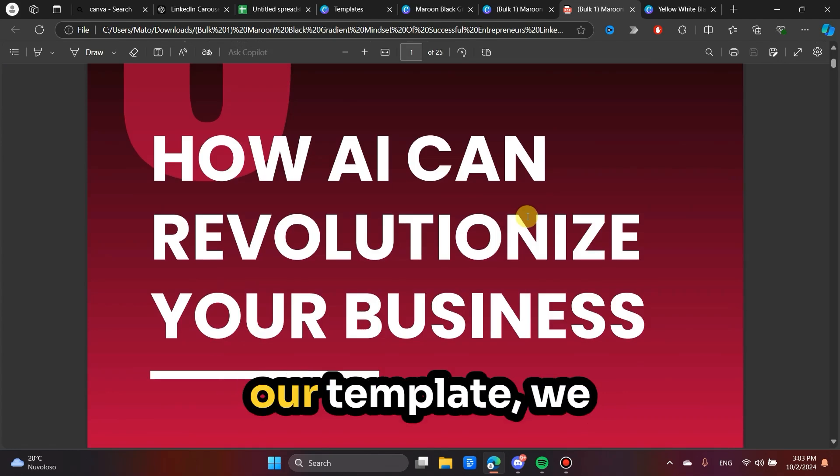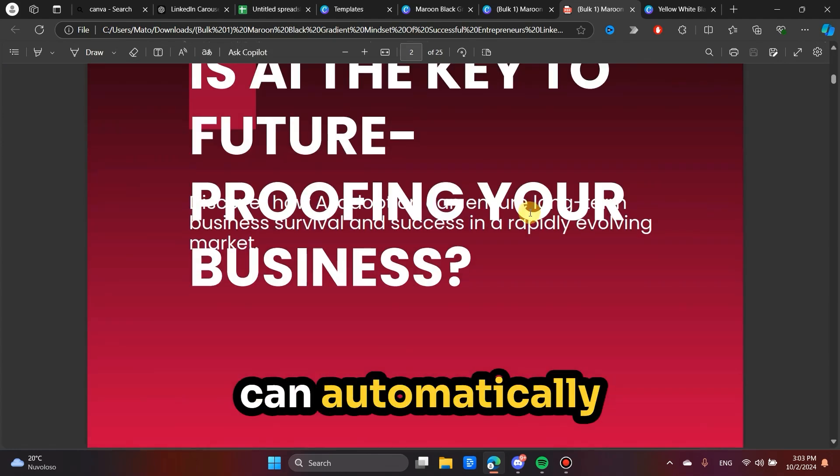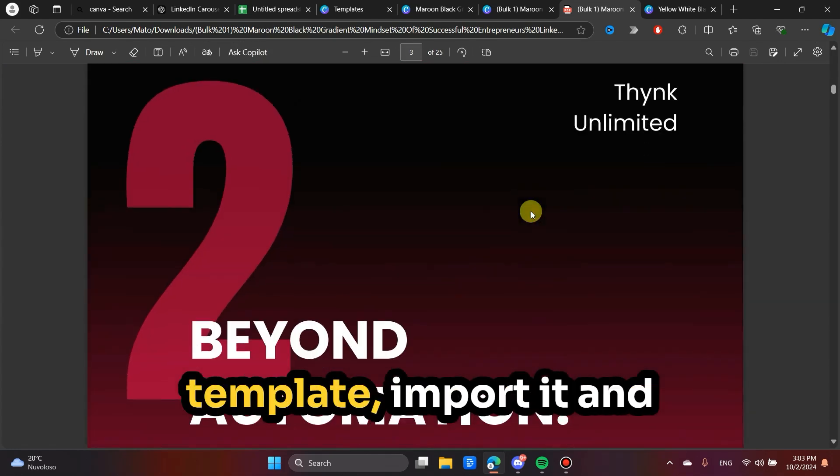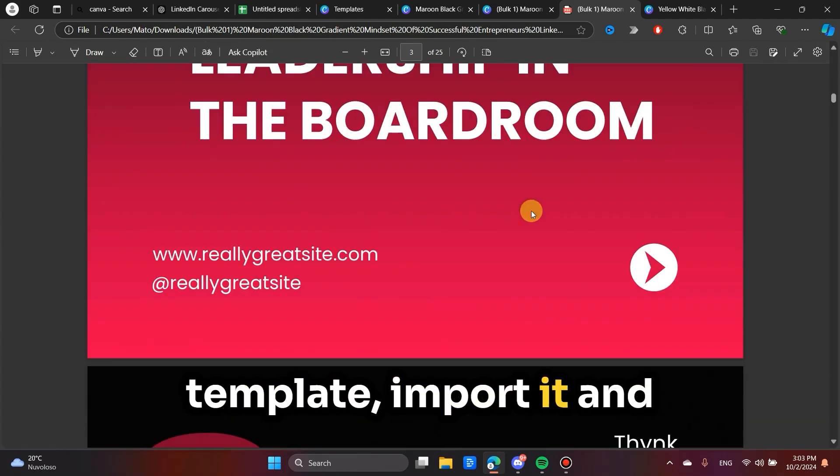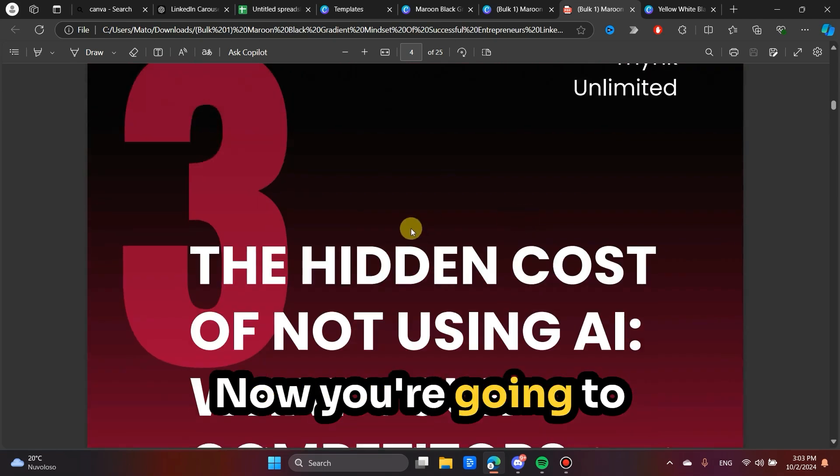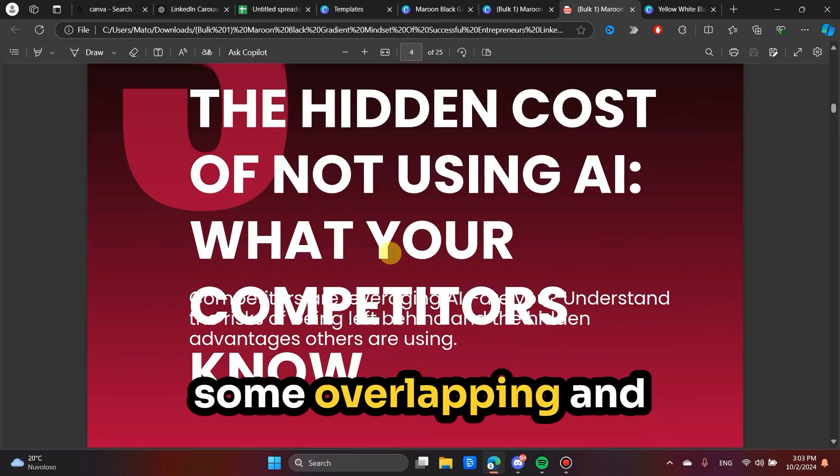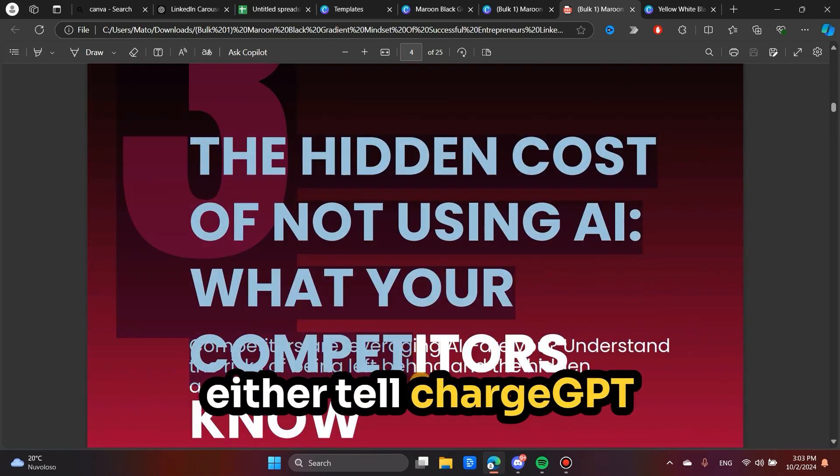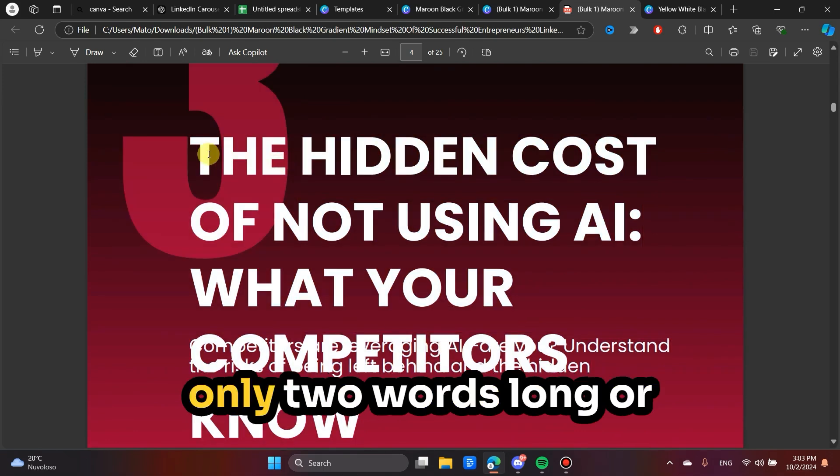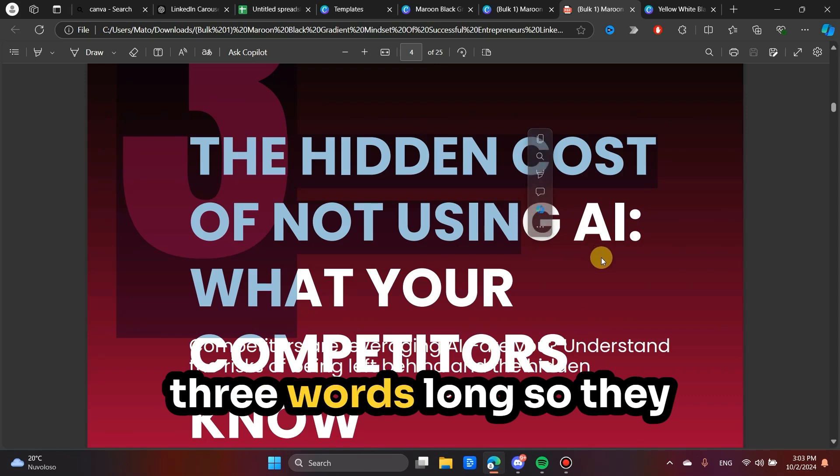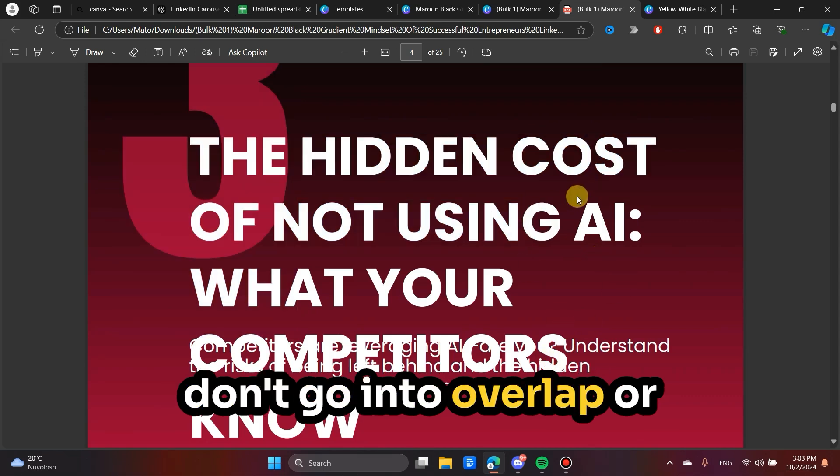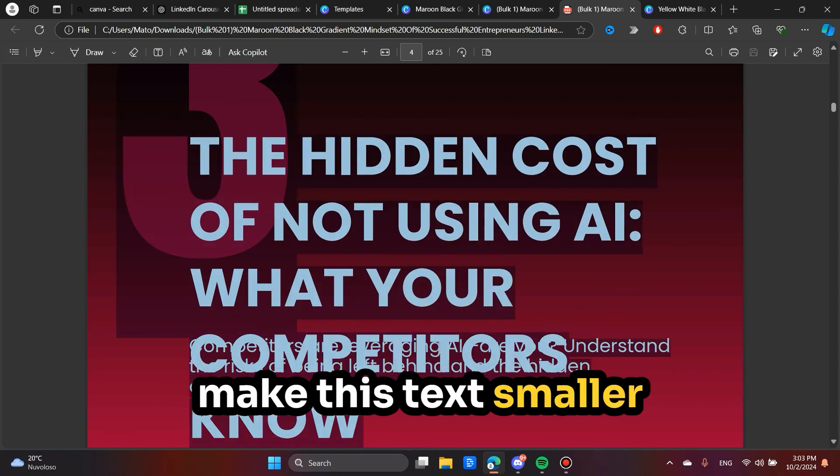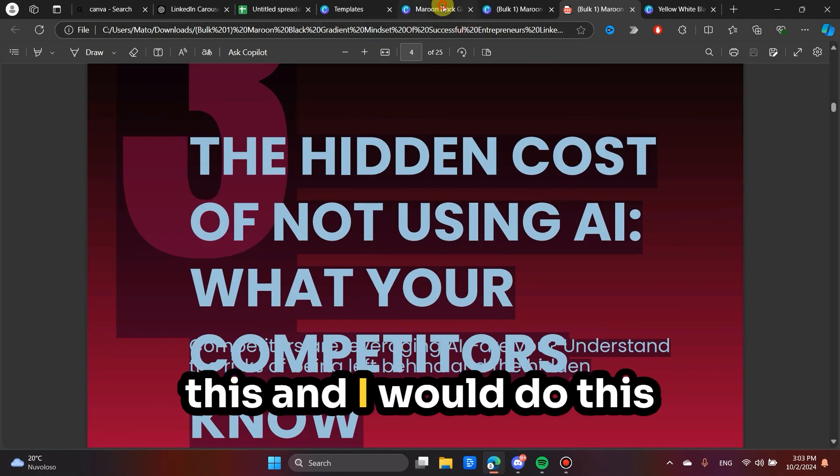And once we set up our template, we can automatically add content to our template, import it and generate these slides. Now you're going to notice here there is some overlapping. And that is because I should either tell ChatGPT to create titles that are only two words long or three words long so they don't go into overlap, or make this text smaller so that it can fit all of this.